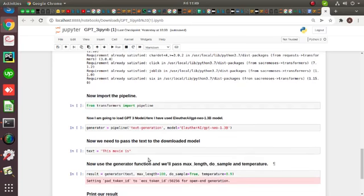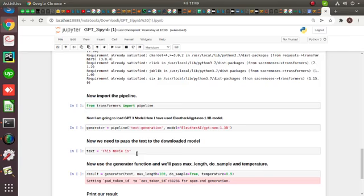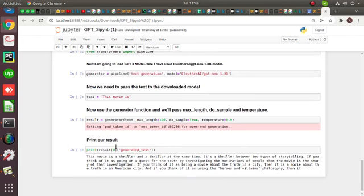Then I can pass some random text, then use a generator function. In this, we can pass a maximum length and do sample and the temperature. Then here I can show our result and print.